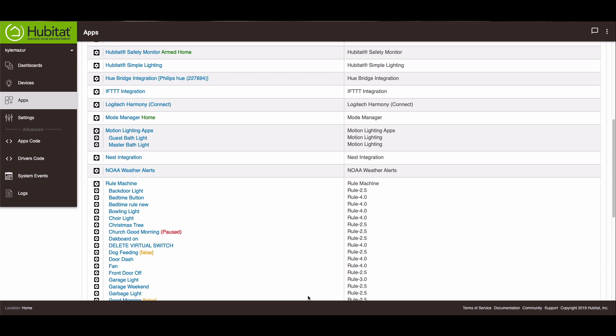Welcome back to KMM Tech. Today I'm going to show you how to add Sonos to your Hubitat. I recently invested in some Sonos speakers, just trying them out, see if I like them.